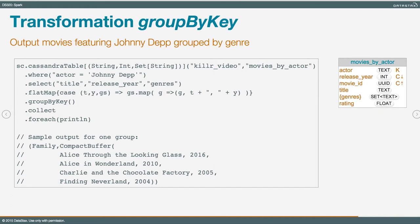For the family genre, we see Alice Through the Looking Glass, Alice in Wonderland, Charlie and the Chocolate Factory, and Finding Neverland — four films all with the family genre. At the time of this recording, Through the Looking Glass is not even released yet, so this is a little glimpse into the future.